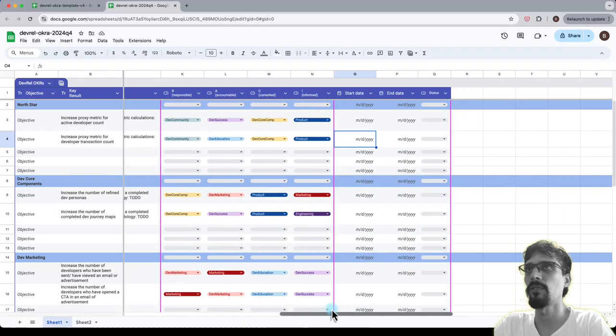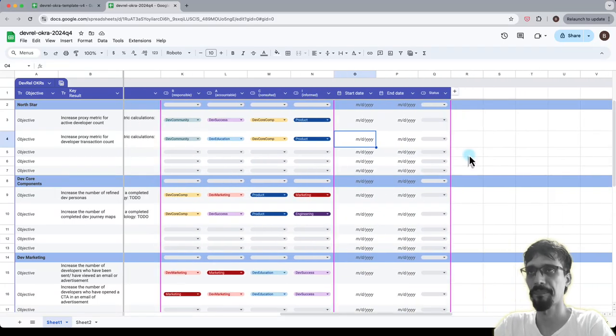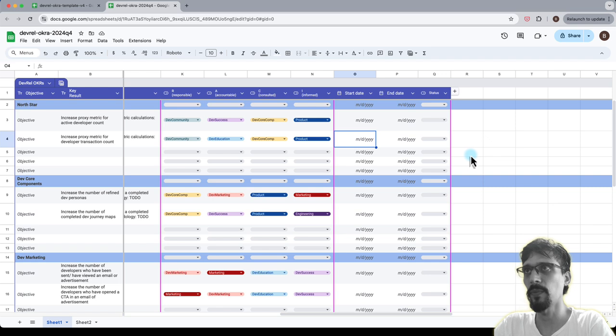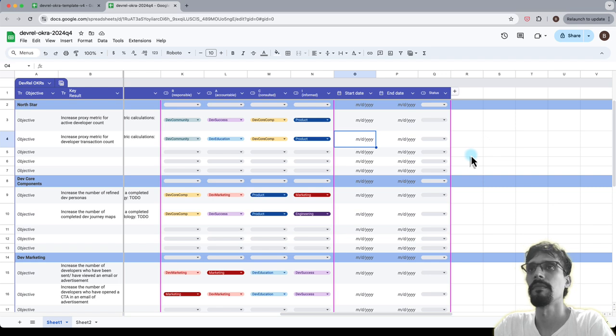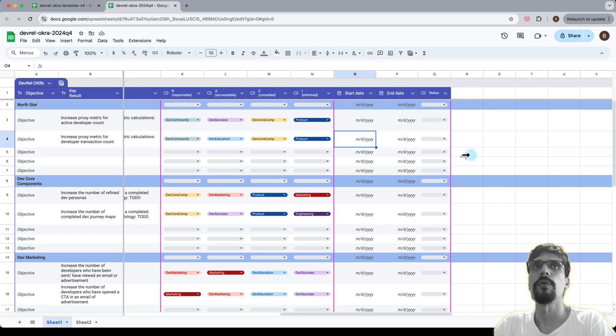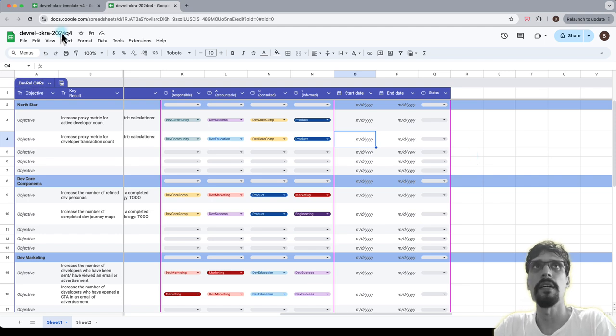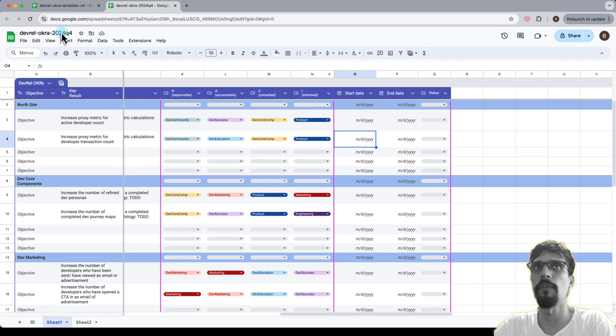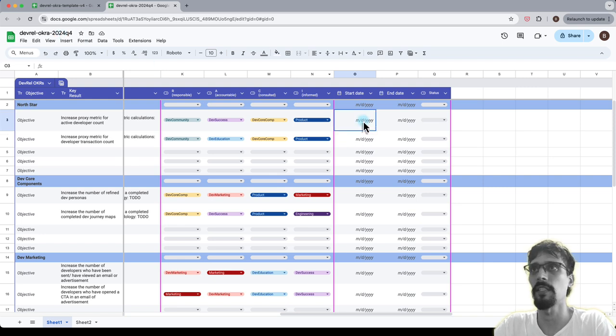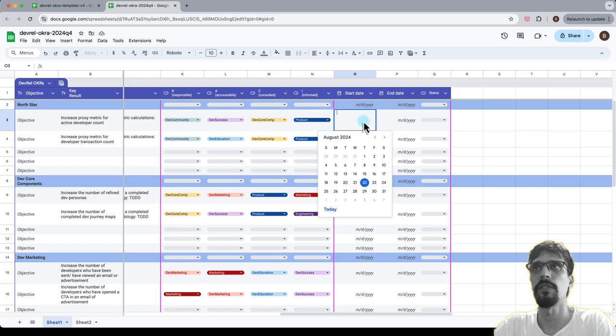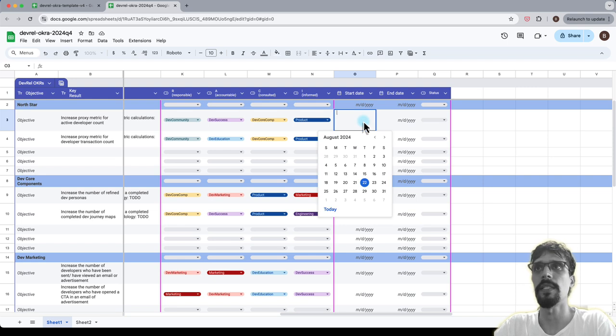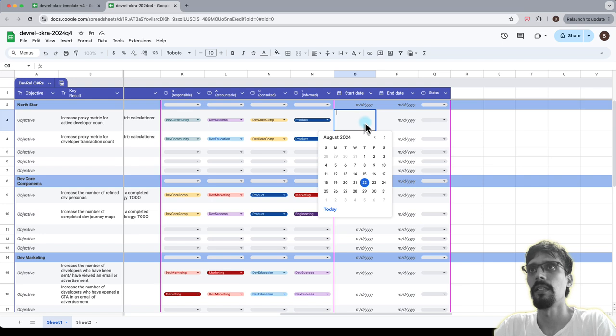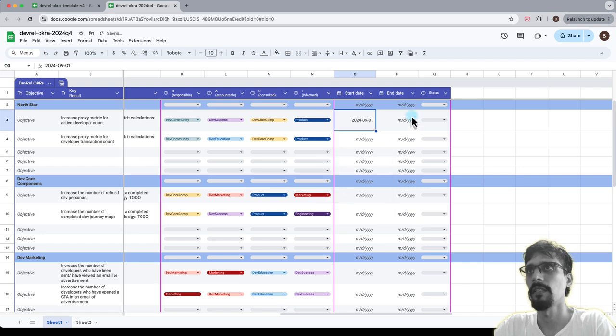We can move on next to the start date and end date as part of the status. In this particular case, we're doing 2024 Q4, and let's assume that all the key results are the same. So this has got to be September 1st through to December 31st, so that's your fourth quarter.